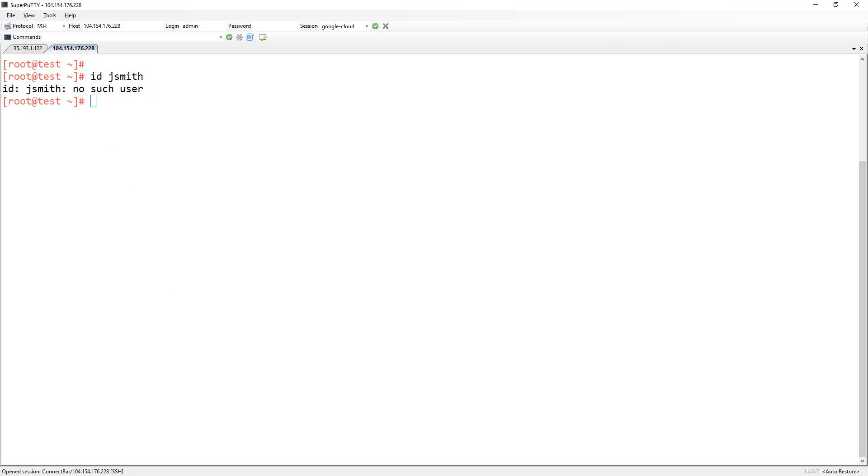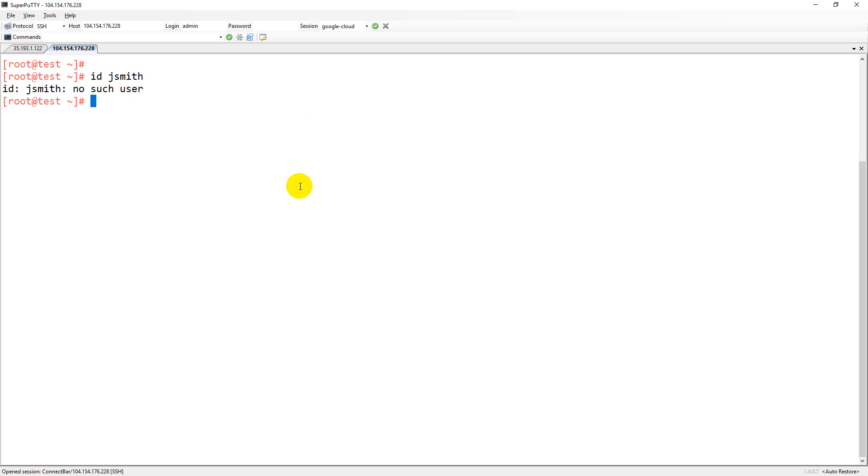To integrate that you just need to run one command but I have created a script for that also. I'm going to run that particular script again here which makes my job easy. Let me download the script.